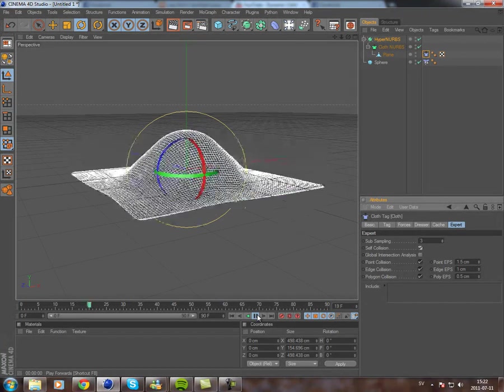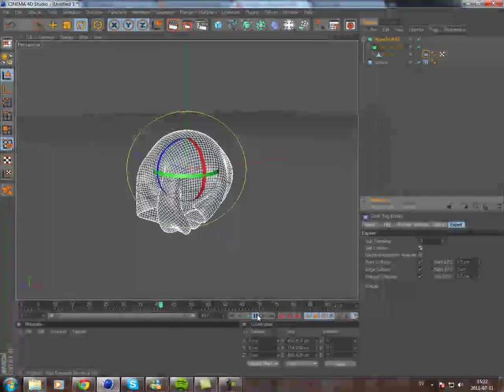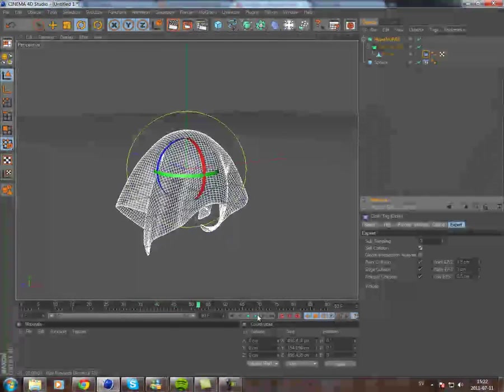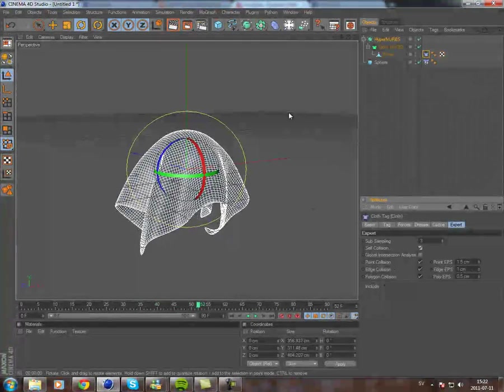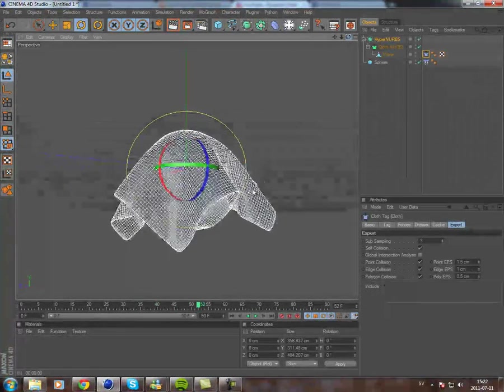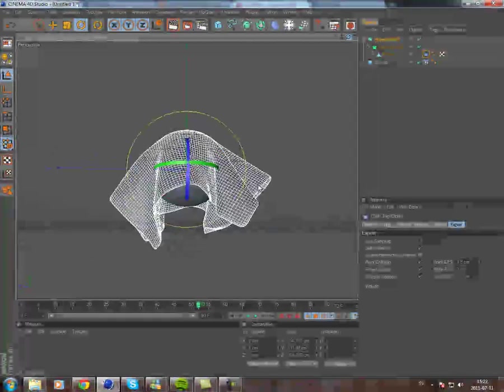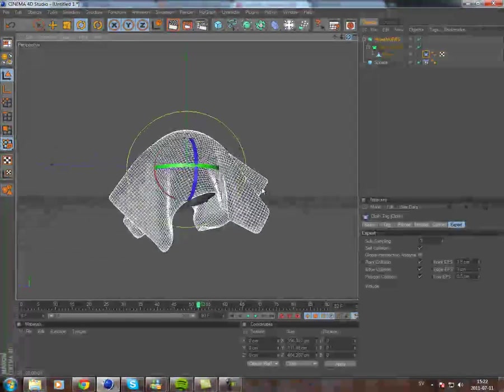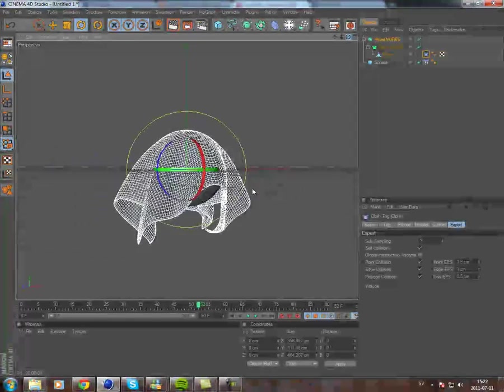Basically that's just going to prevent it from intersecting with itself, it's just going to collide with itself, which it isn't doing otherwise.